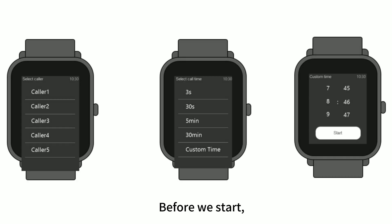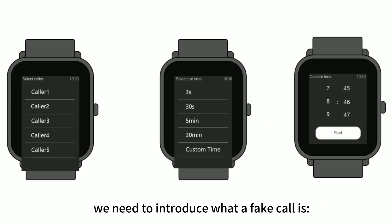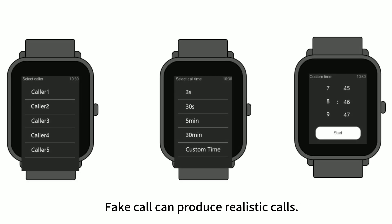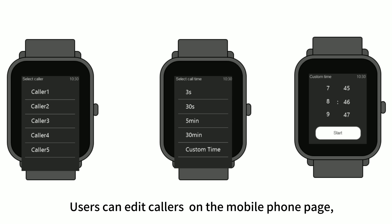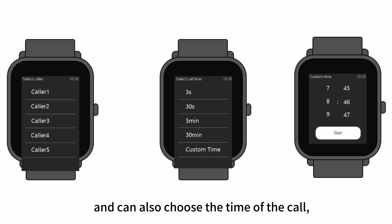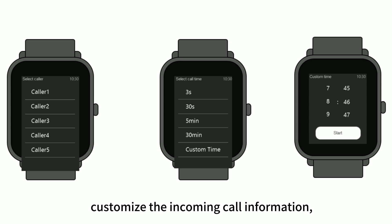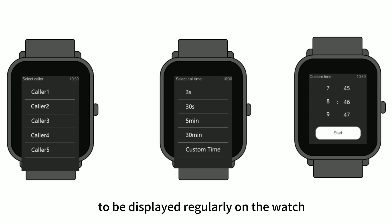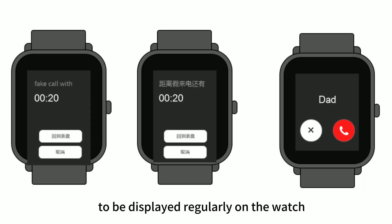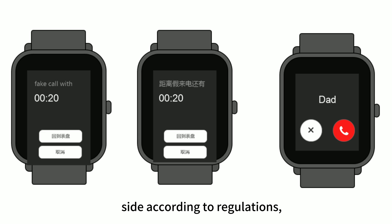Before we start, we need to introduce what a fake call is. Fake call can produce realistic calls. Users can edit callers at will on the mobile phone page and can also choose the time of the call, customize the incoming call information, and set the fake call prompt to be displayed regularly on the watch side according to regulations, which is very realistic.